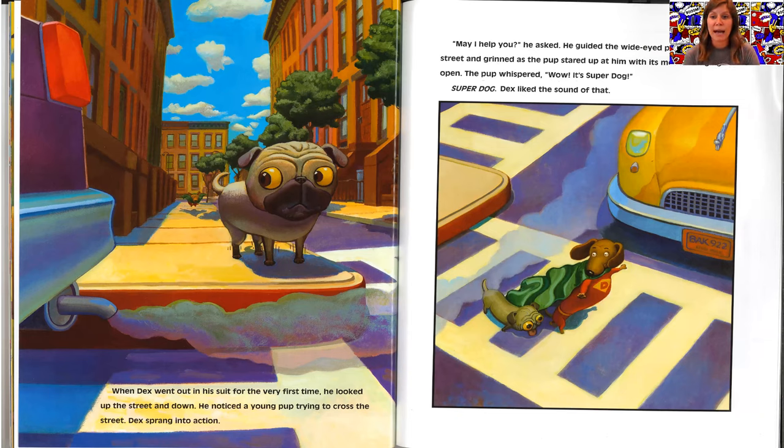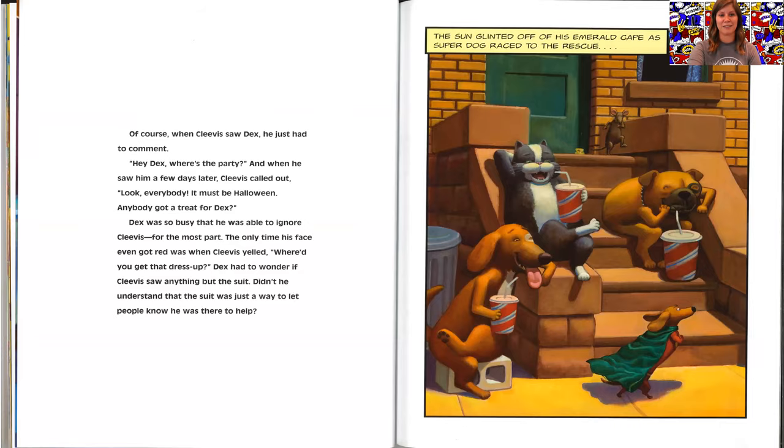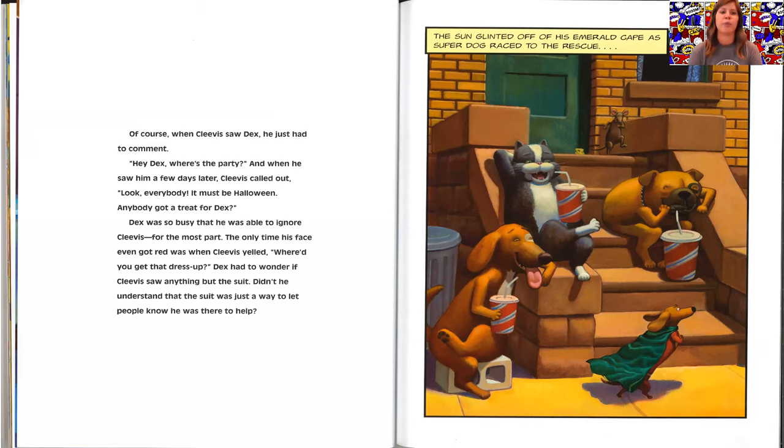The pup whispered, wow, it's super dog. Super dog. Dex liked the sound of that. Of course, when Clevis saw Dex, he just had to comment, hey Dex, where's the party?